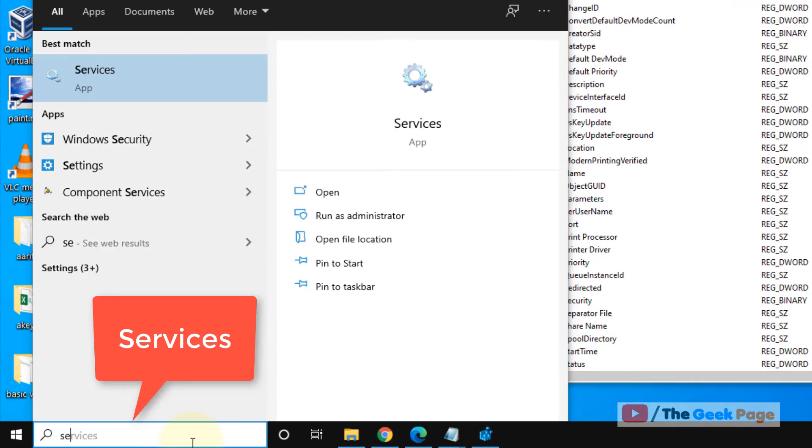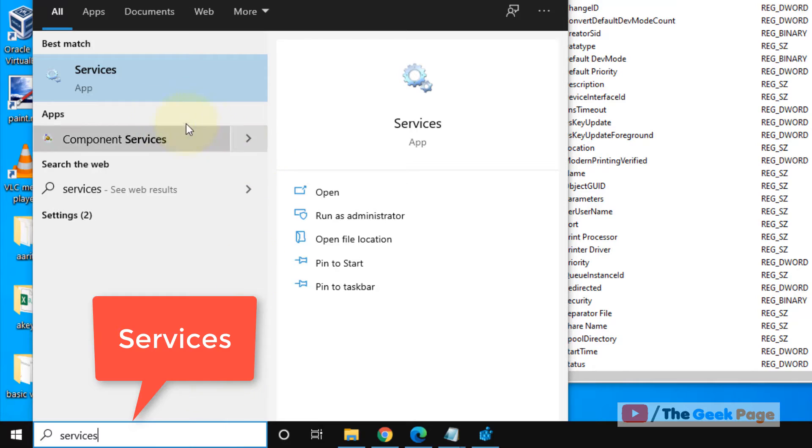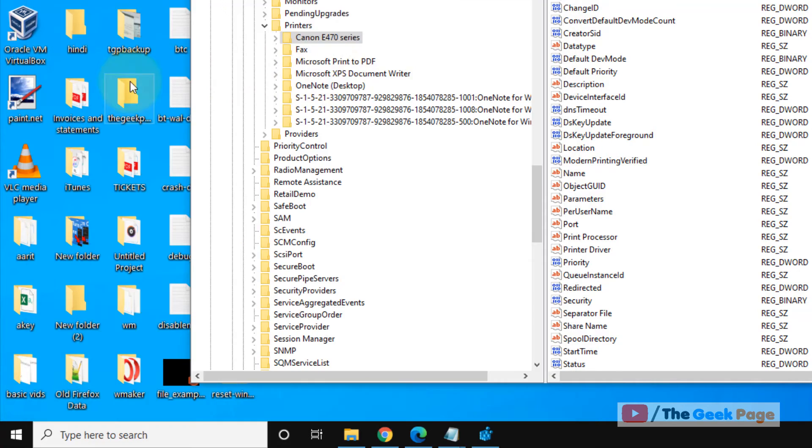Now search services in Windows 10 search box. Now click on services.